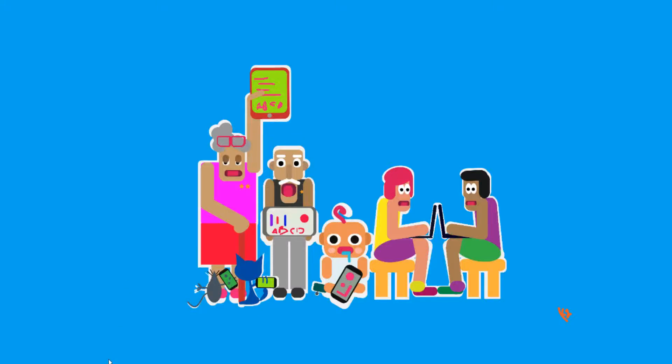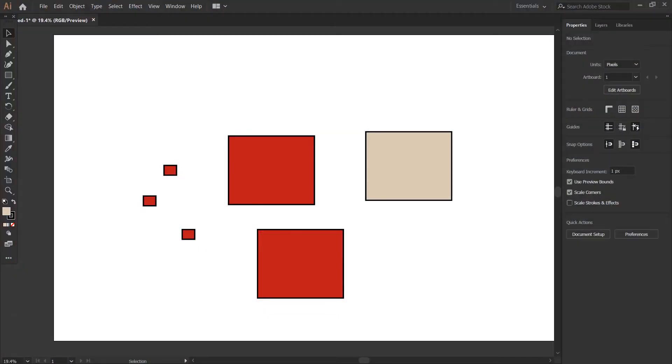Hello future designers, welcome to another tutorial. ABCD - anybody can develop. Today we'll be going through some of the tools and menus, like Select, Windows, and View.